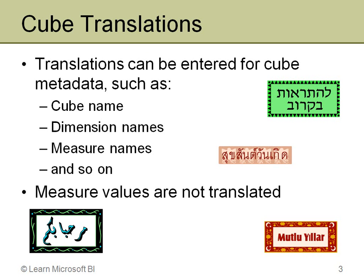This is translating only metadata. The measures, the data in the measures themselves, the data is not touched. So typically that would only be currency. I've already said that's not converted. But this has nothing to do with measure values. These are just items such as the name of the cube, name of the measure groups, name of the measures, names of the dimensions.